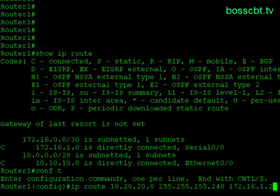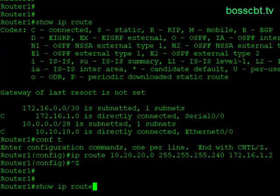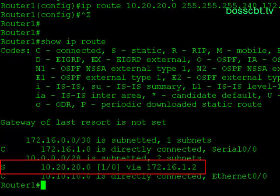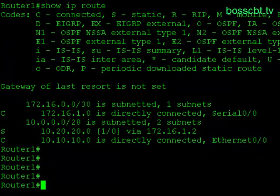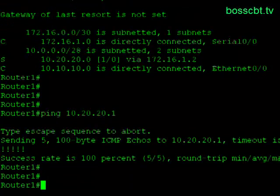We'll go ahead and hit enter, jump out of configuration mode, and take a look at our IP route table. Show IP route. Now you can see on the left-hand side an S for static — confirmed in the codes above, S means static. We have 10.20.20.0 via 172.16.1.2, which is router two's IP address. Now we have a route saying: if you need to go to 10.20.20.0, send it to this particular IP address. We know that router two has an interface in that subnet — 10.20.20.1 — so we can test this using the ping utility. We pinged it successfully.